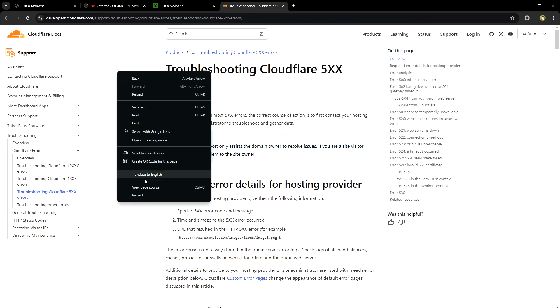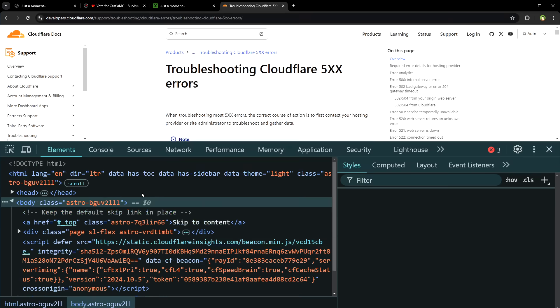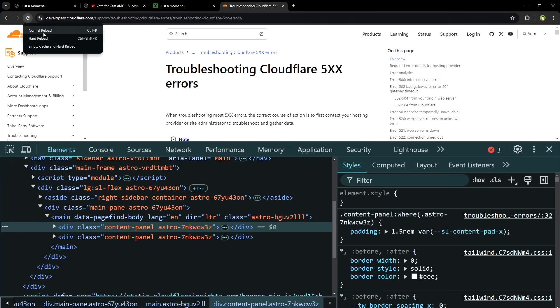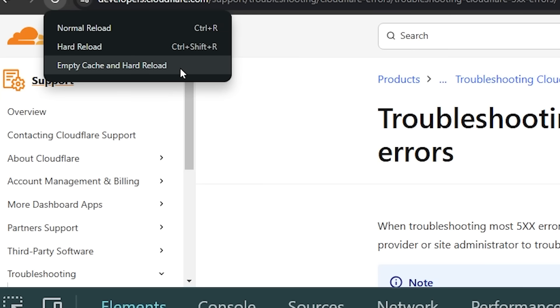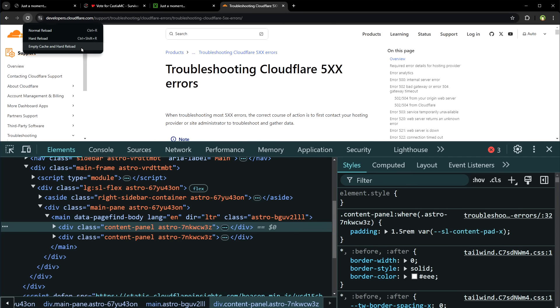You can clear cookies and cache. Corrupted or outdated cookies can lead to blocks. Clear your browser's cookies and cache before re-attempting access.